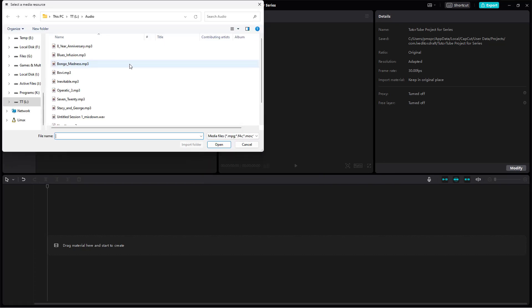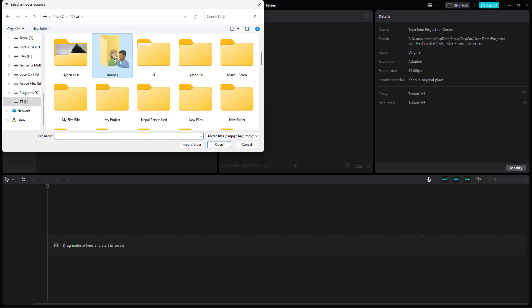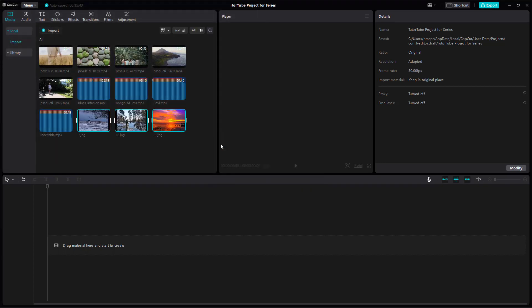I can go around onto import right here and then I can also import out images. So I'm just going to go around over here onto images. And let's say I'm going to go around and bring in these three images right here, click on open, and the images has been imported as well.